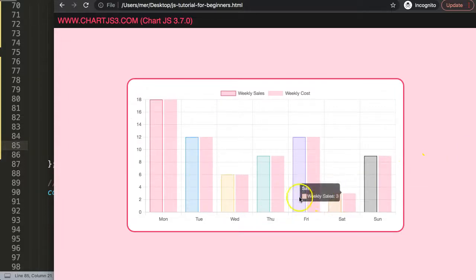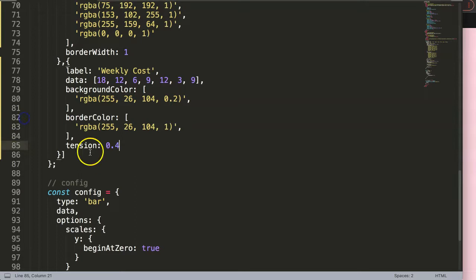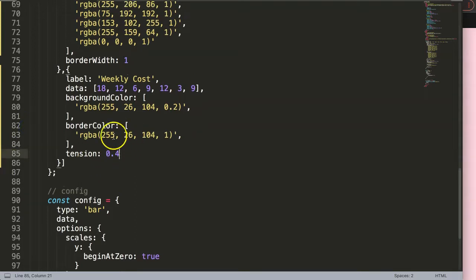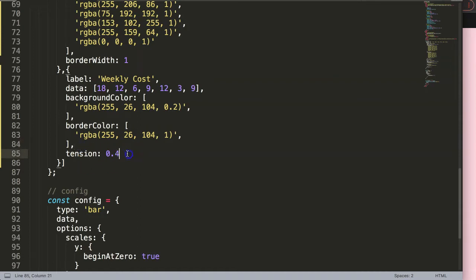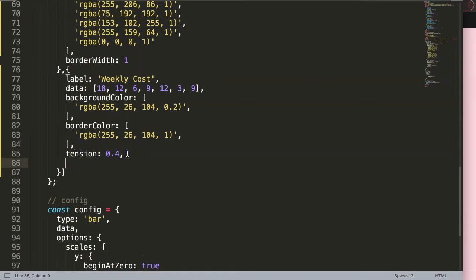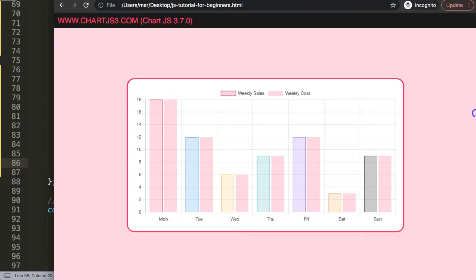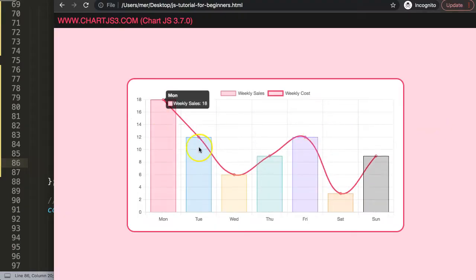We're still missing a few items so let's do that first. We have background color and border color. What I want to do is add a comma and say type equals line. Save this again, and there we are.